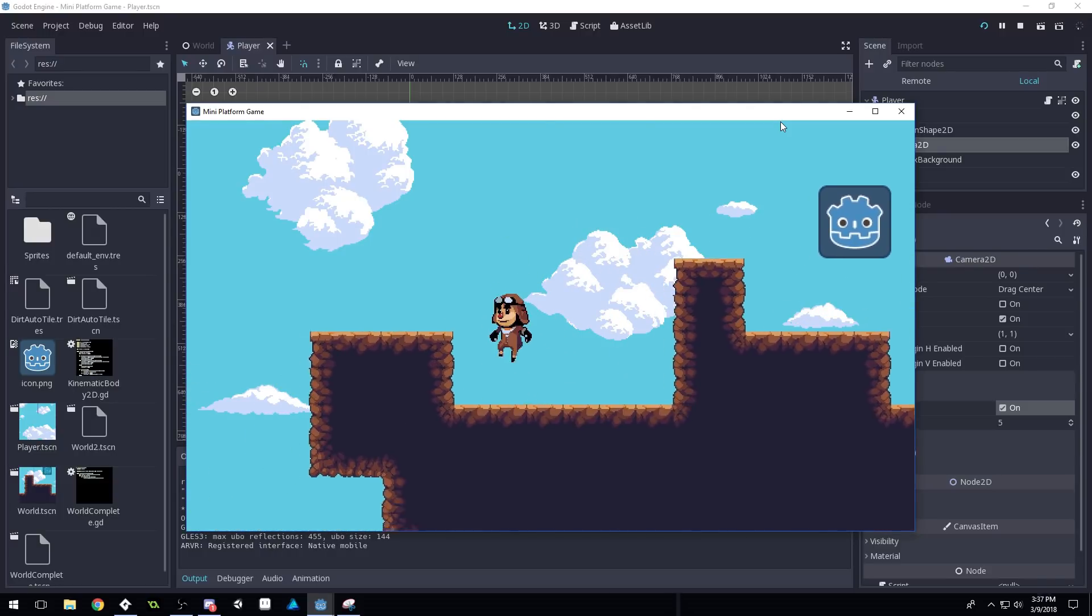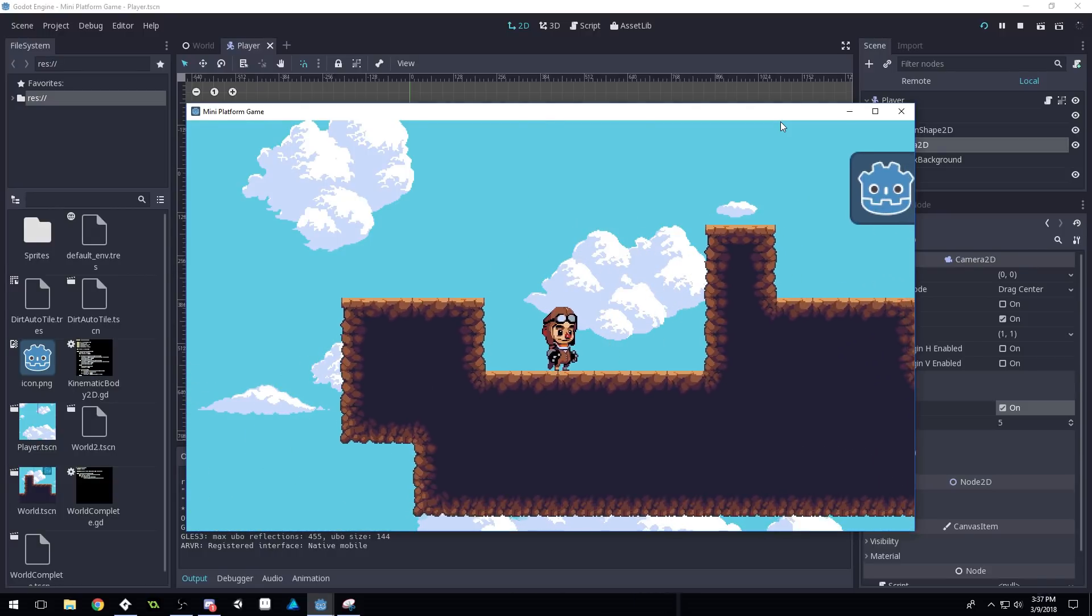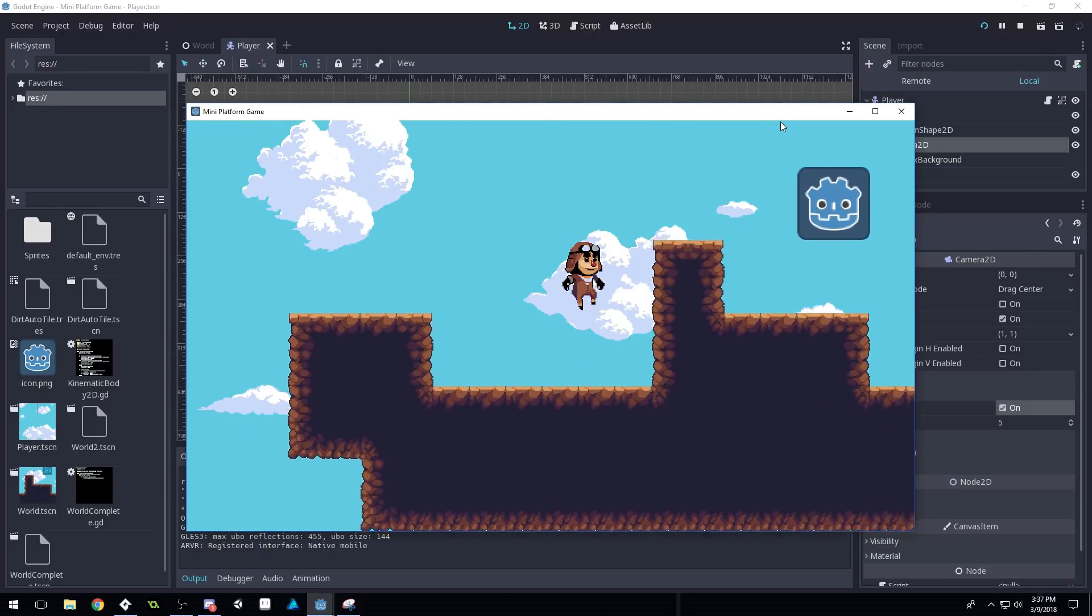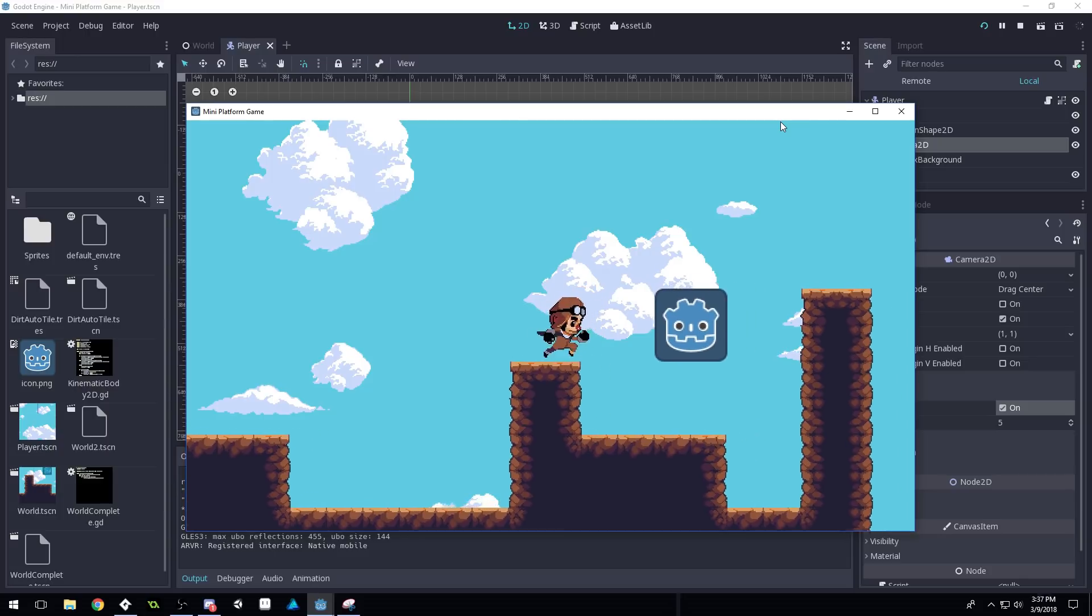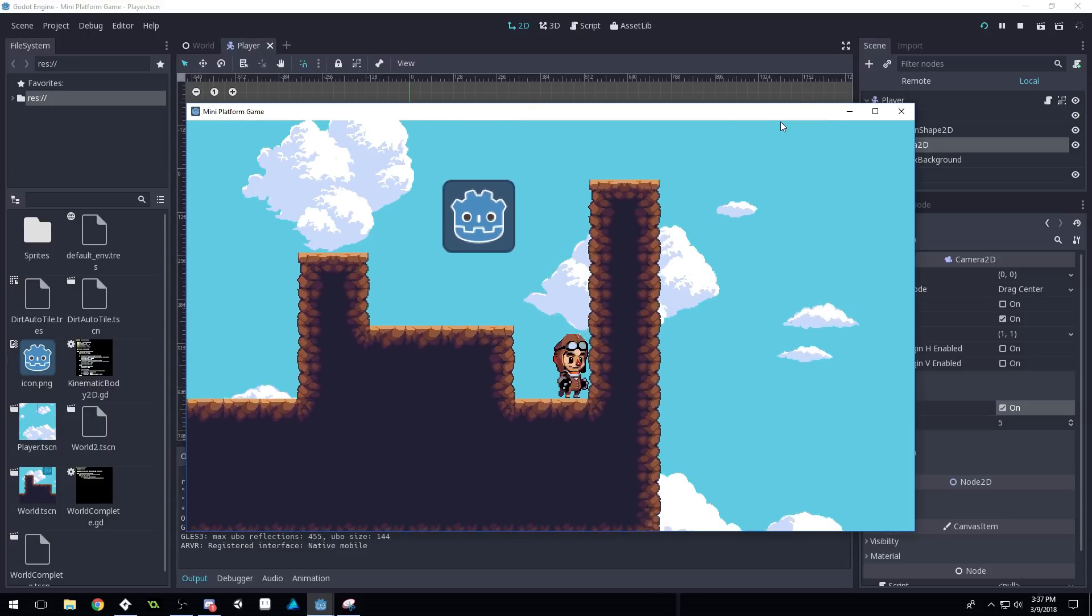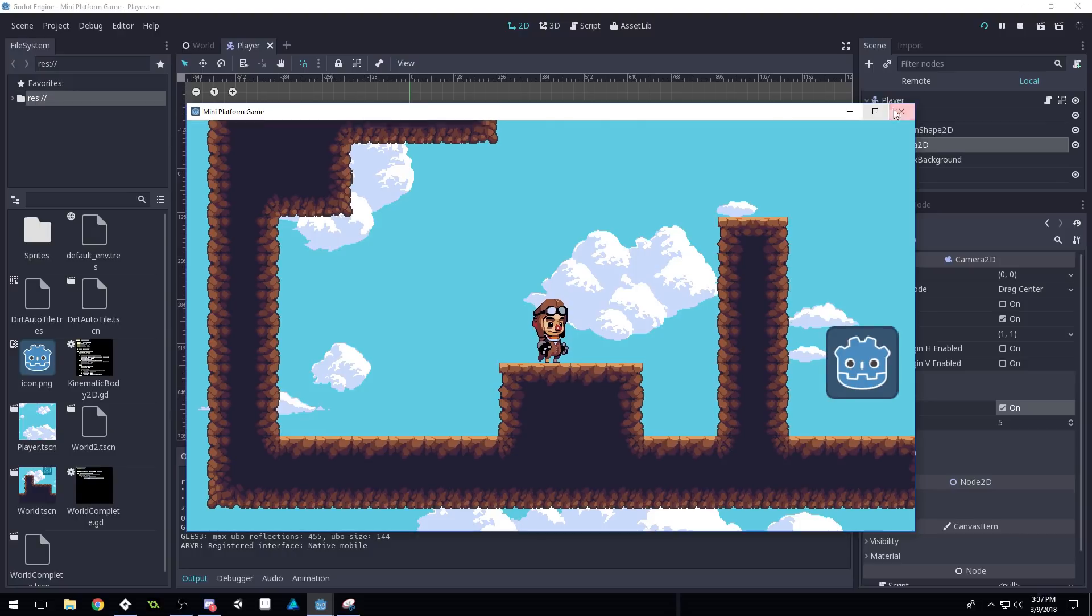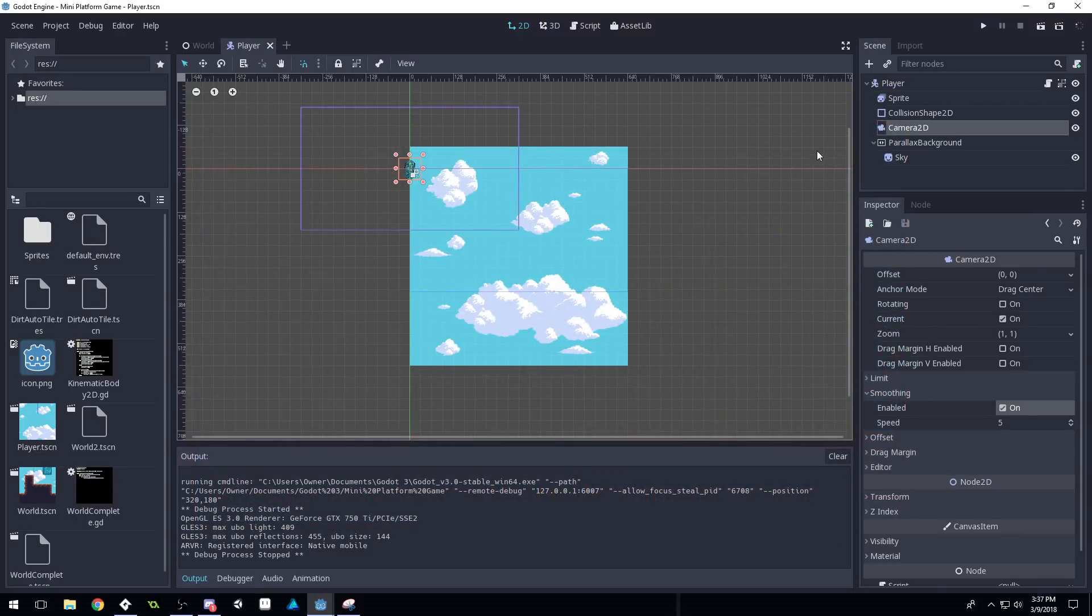And some people like the smoothing, some people don't, because it causes a little bit of a jitter on the character and stuff. But yeah, you can see that tearing in the tiles. So let's talk about how to fix that real fast.